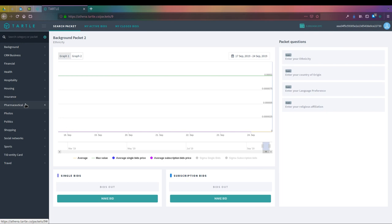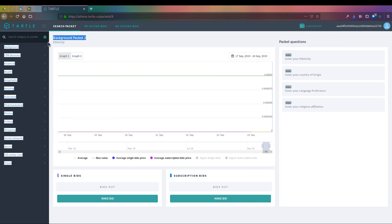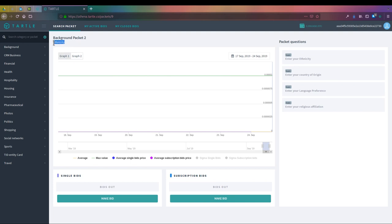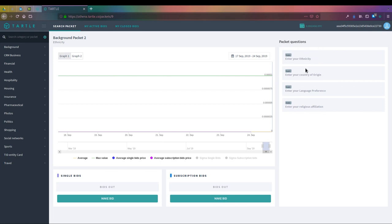On our left we have our data categories. These are important because within the data categories they nest our data packets, and the data packets are the individual things. Like we're looking at here, the data background packet number two. This is the information that we're actually looking to purchase, and it falls under a specific category. For data background packet two, we're going to be looking at ethnicity.